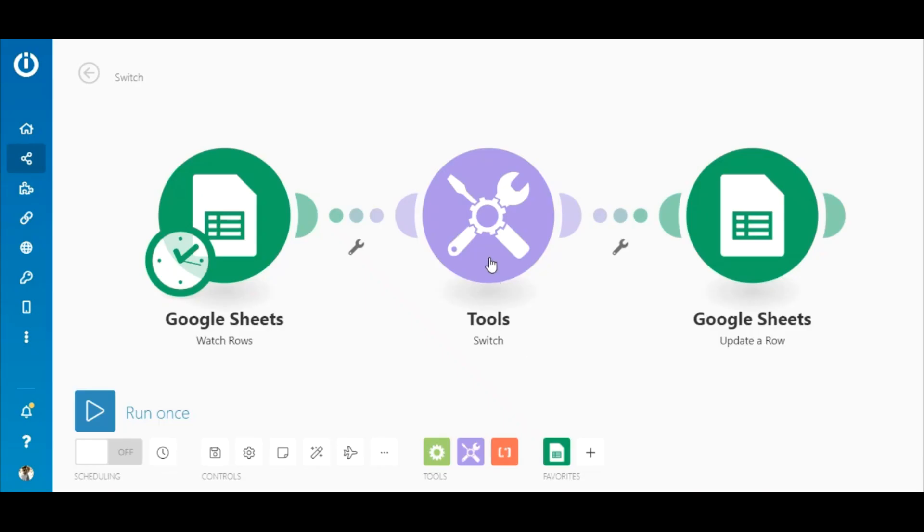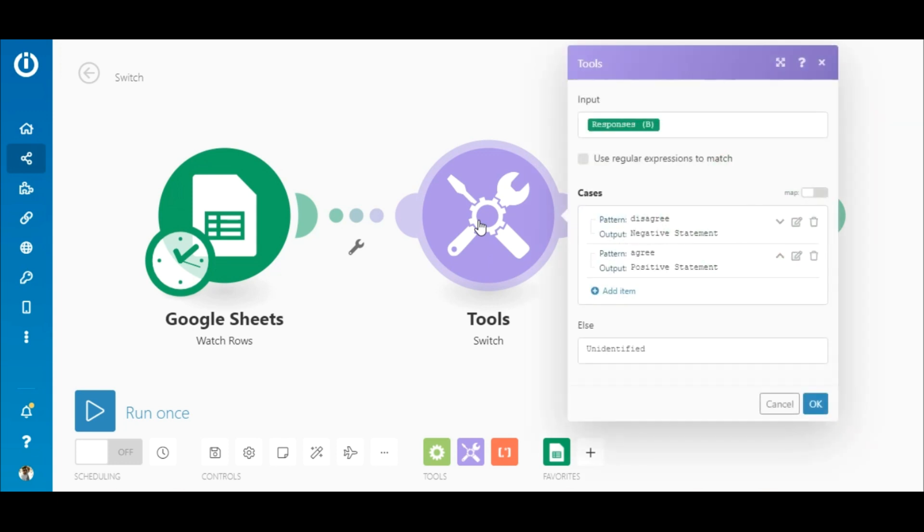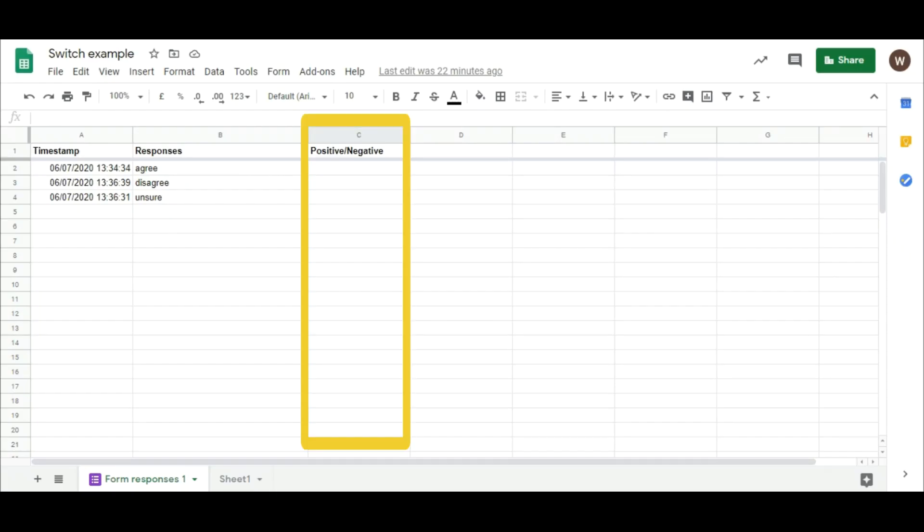The responses are then retrieved from the sheet and if it matches any of the values listed in the Switch module, it outputs the corresponding text which is then added to this column on the sheet.